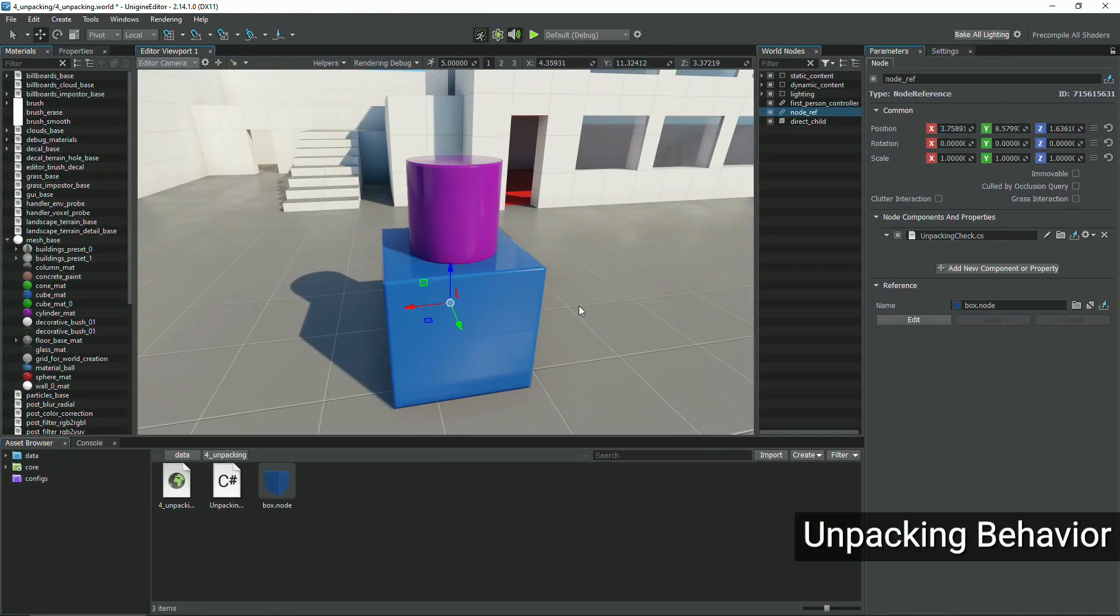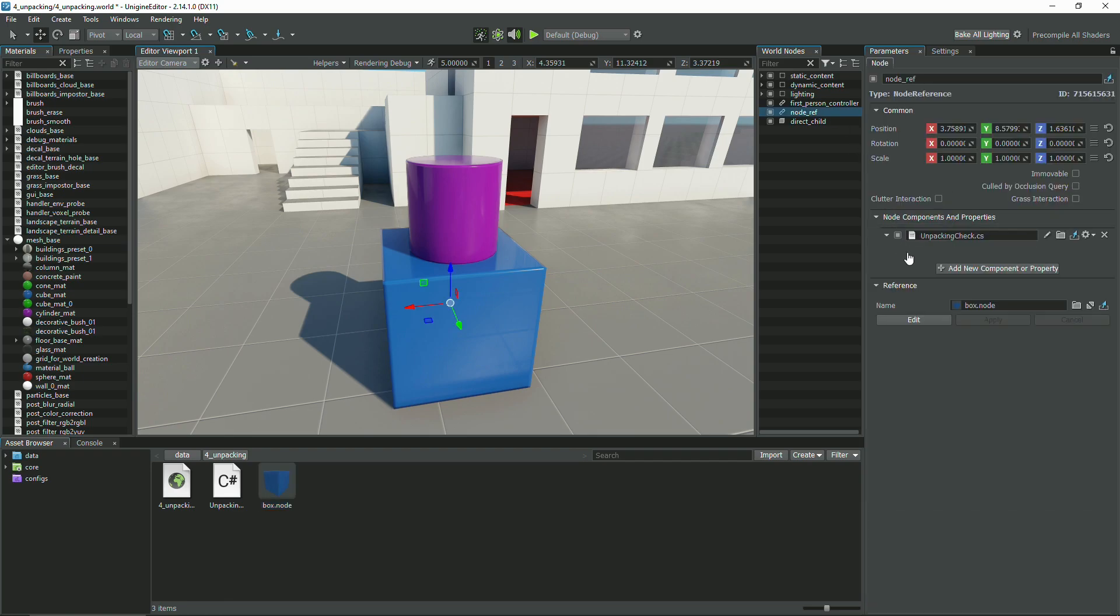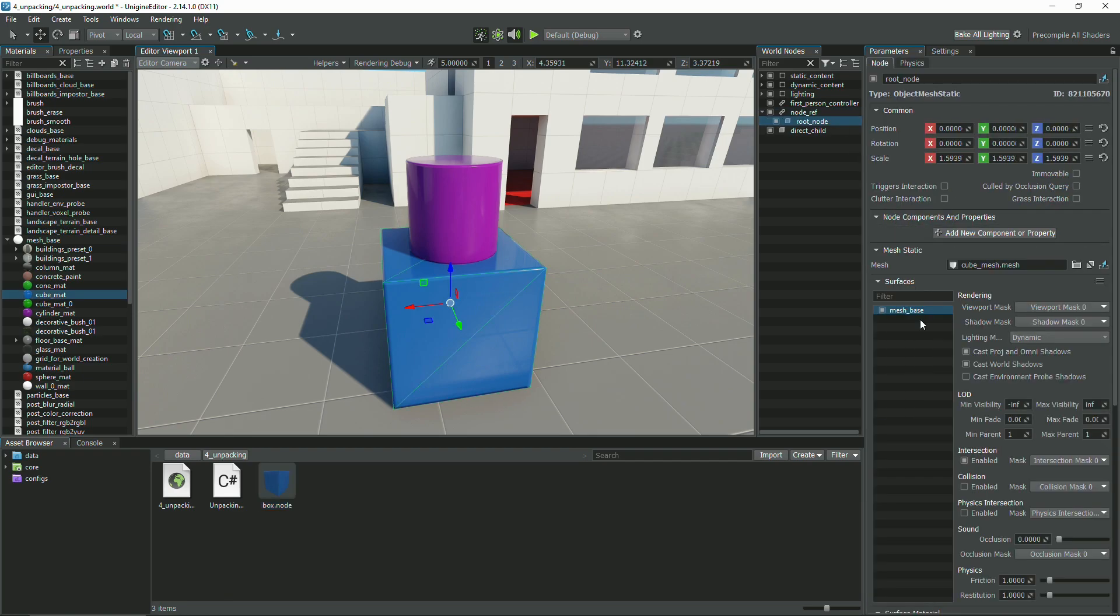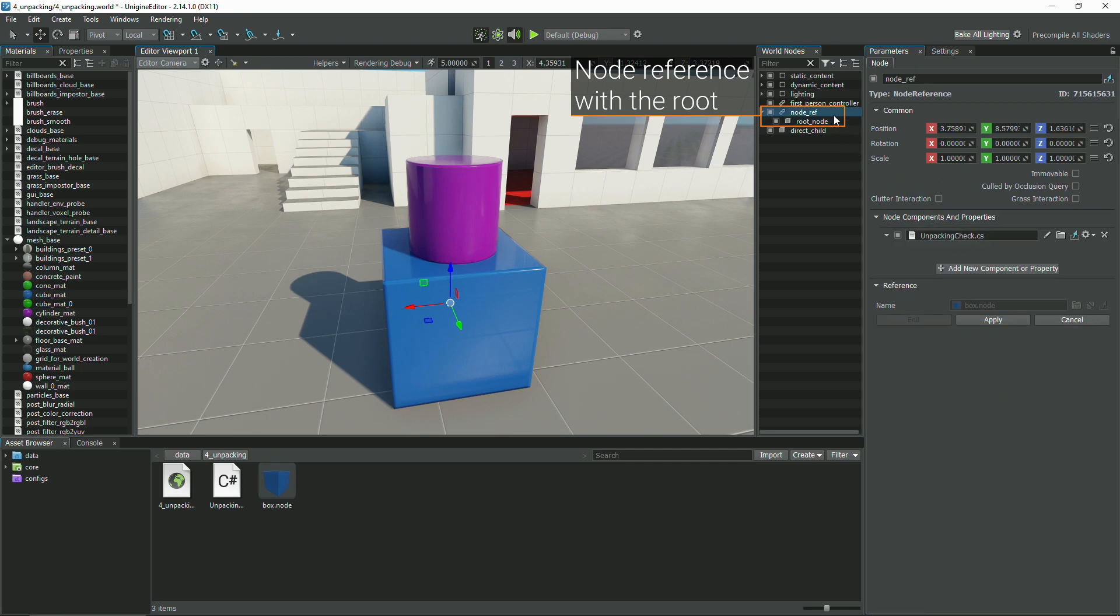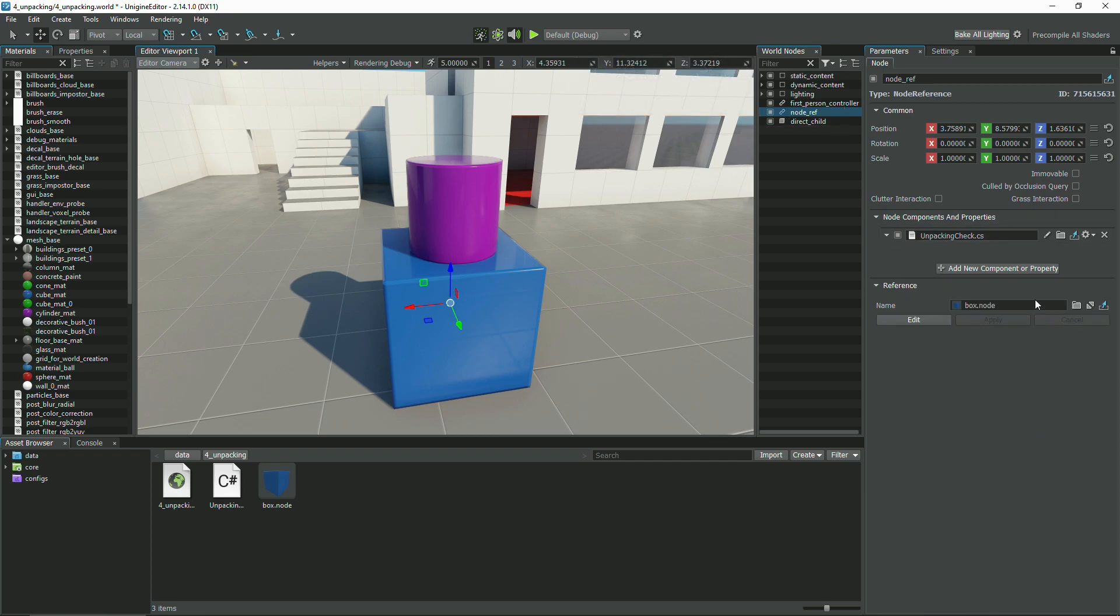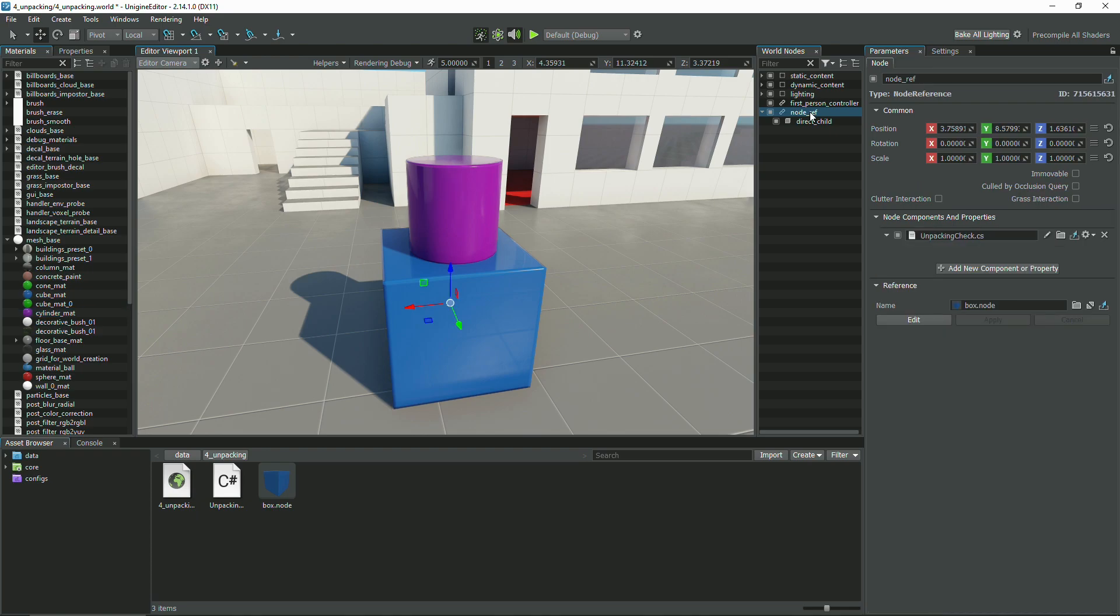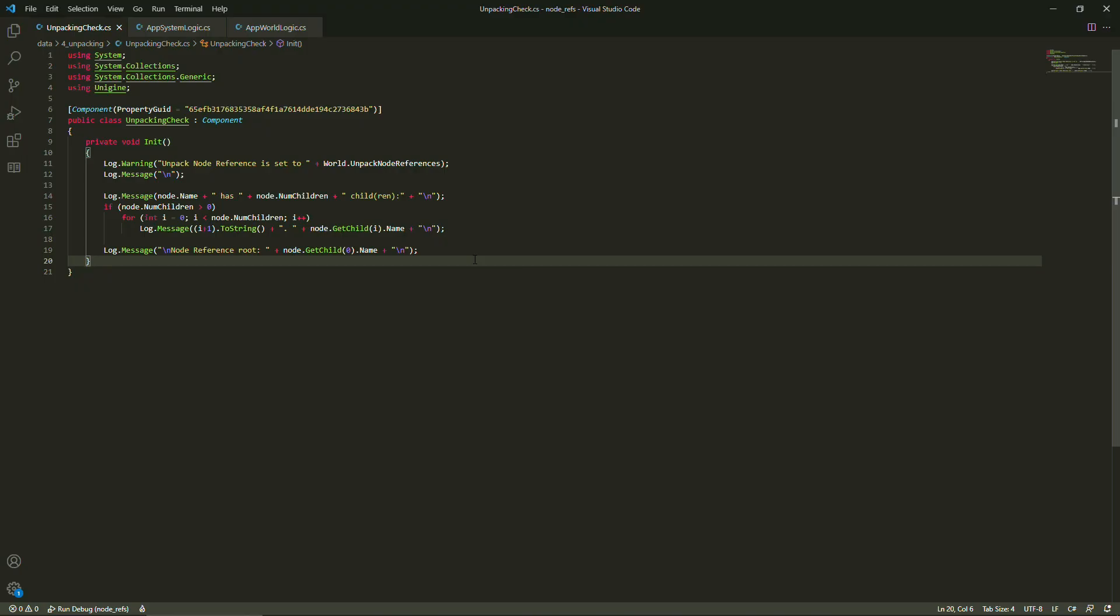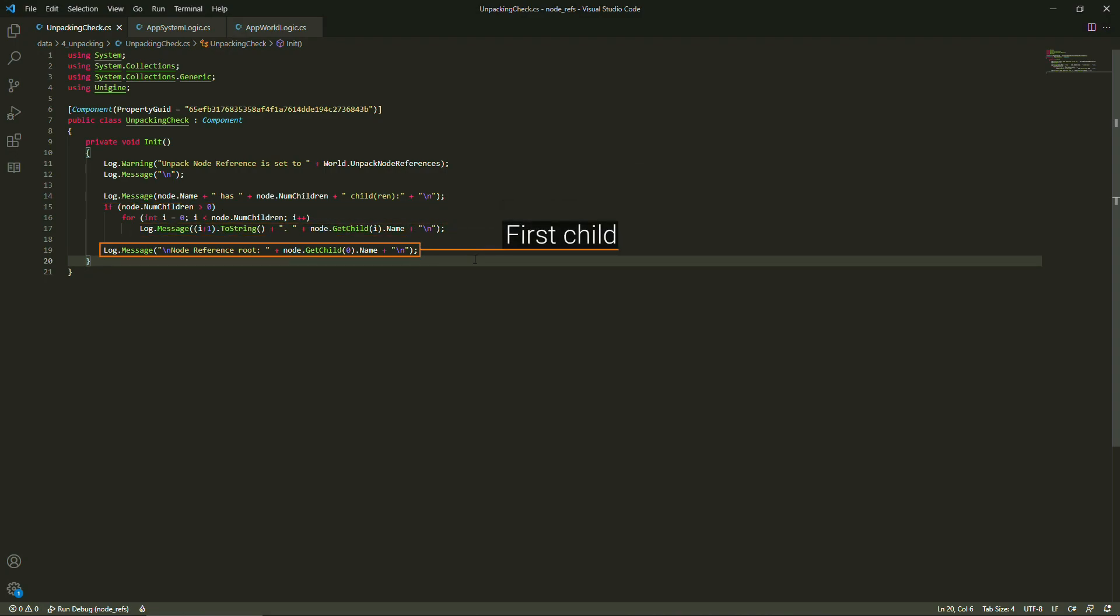Node reference unpacking behavior. The content of node references can be unpacked differently depending on the current settings. We've got a node reference with a cube serving as a root node. A node reference can only have one root node. Note that the cylinder is just a direct child of a node reference and is not a part of the node reference. Let's print to the console the number of node references' children, their names, and the first child as a root node.